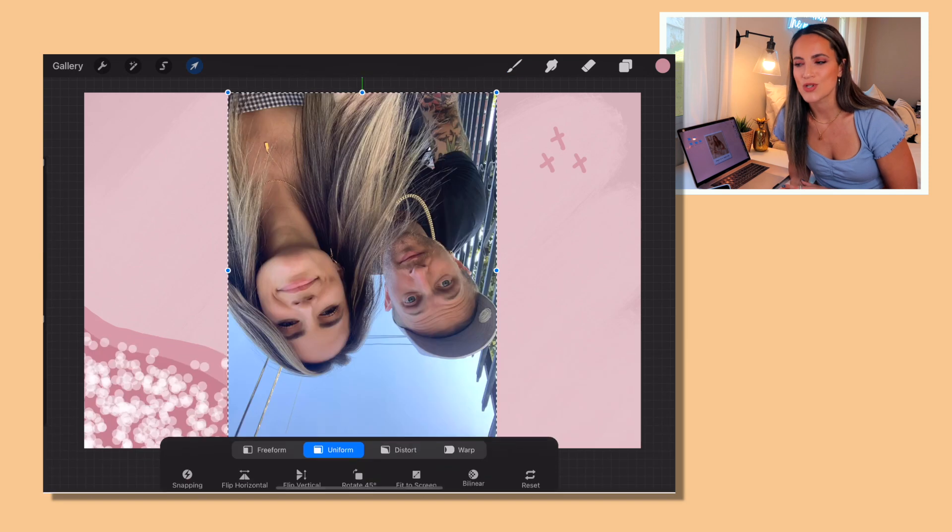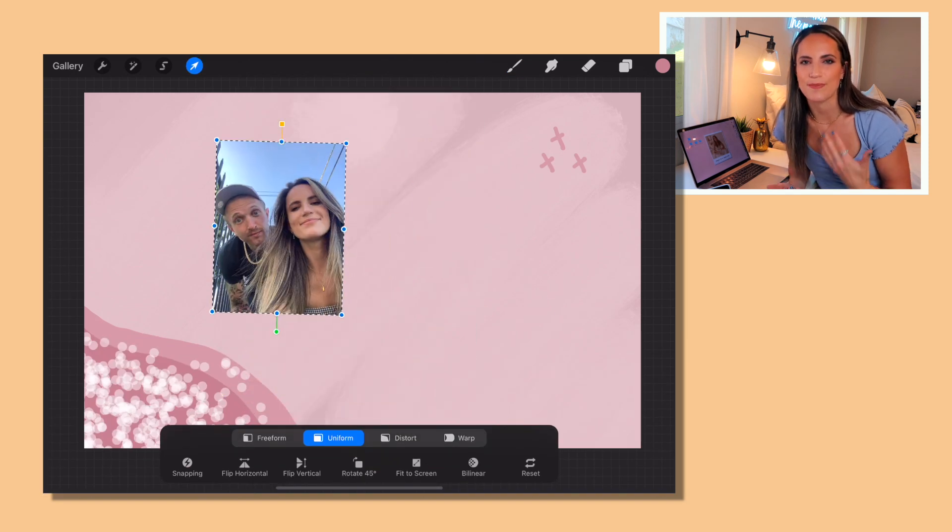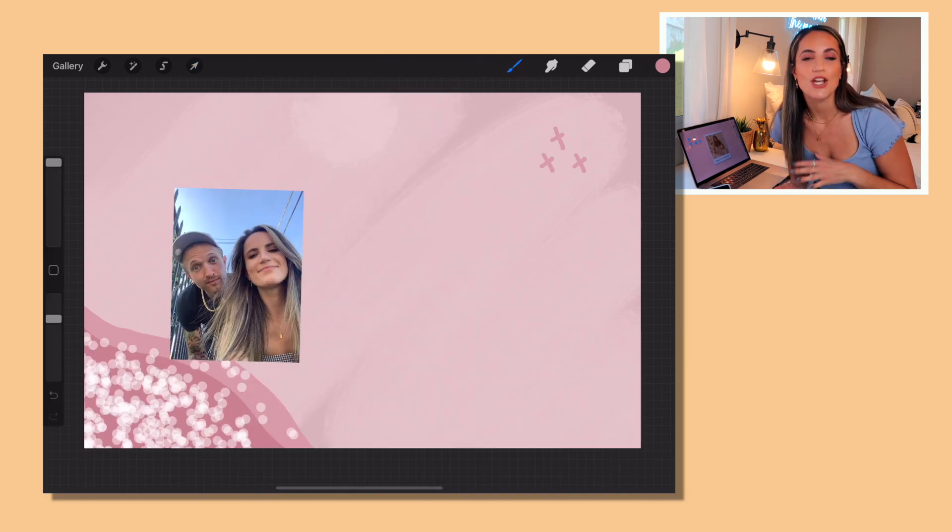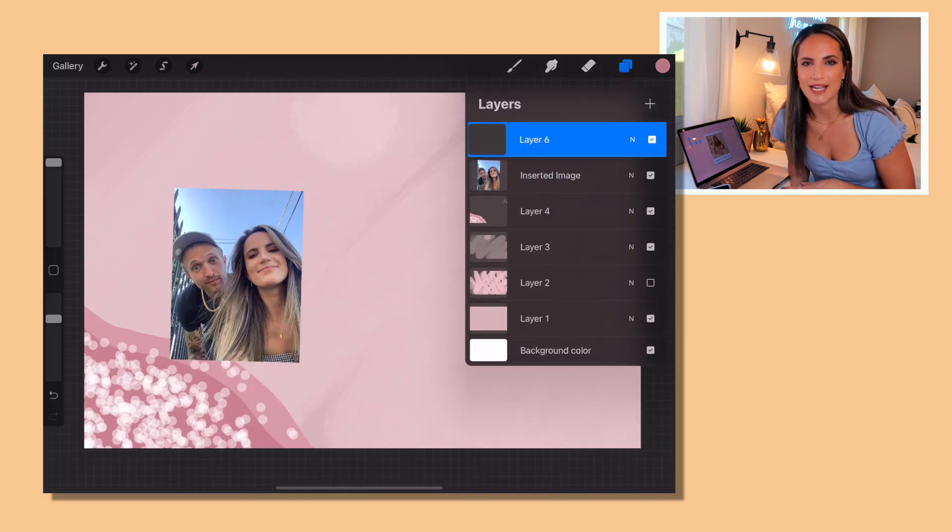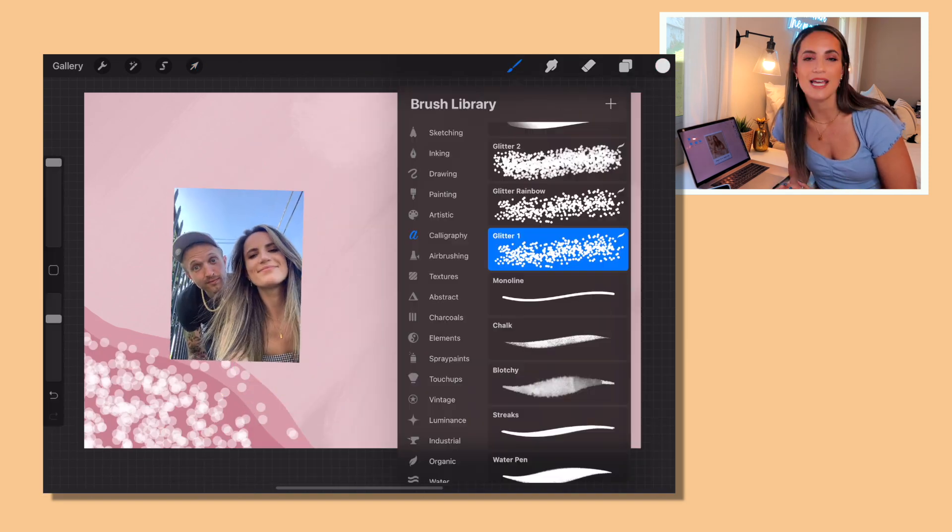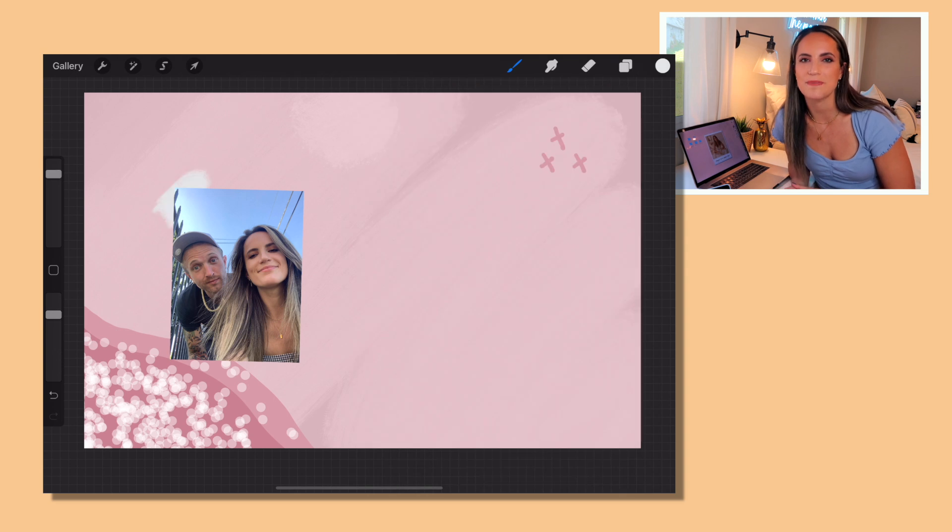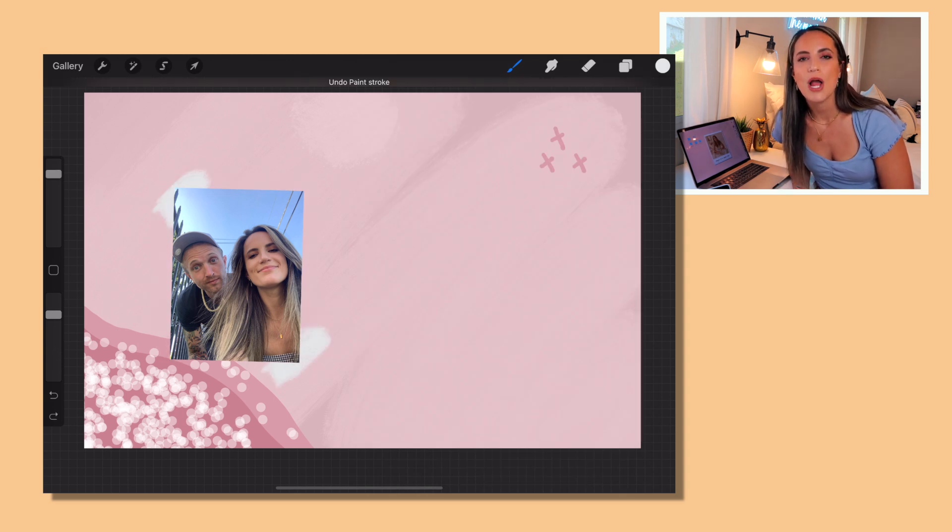But sometimes I like to just make sort of a textured background and then upload it onto Canva and use Canva or Photoshop to actually create the background myself. If you guys want a deeper tutorial or a deeper dive into Procreate and how you can make cute backgrounds there, let me know in the comments down below because I would love to do it.